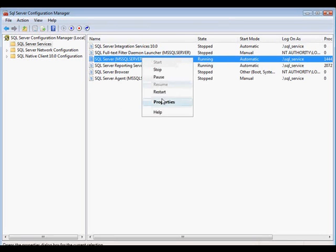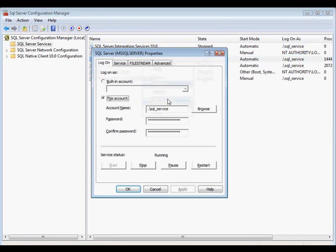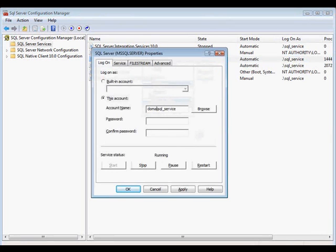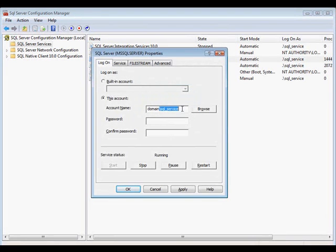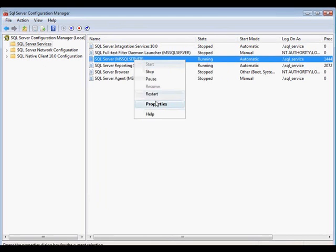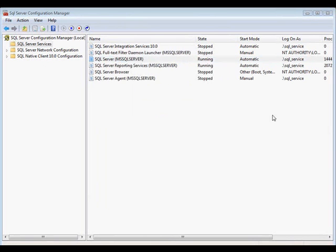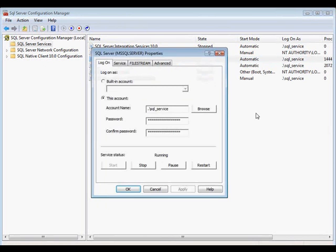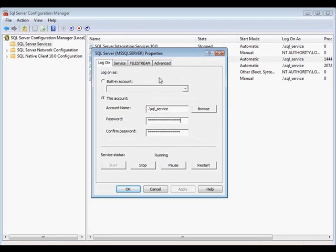So I'm going to go ahead and go back into the properties. You'll notice that for this particular SQL Server, I'm using a local account. If this was a domain, it would say something like domain slash whatever. I created an account called SQL Service. Then all it does is it's primarily used to run services. So this is not a user account. This is called a service account. And that's essentially how you want to be running your SQL Server services. You want to give it a strong password with a combination of numbers and special characters.